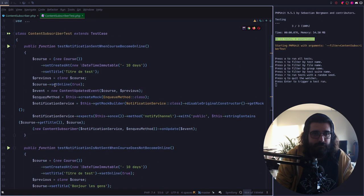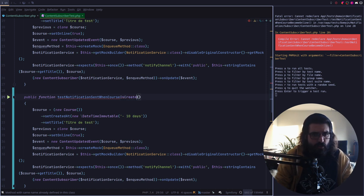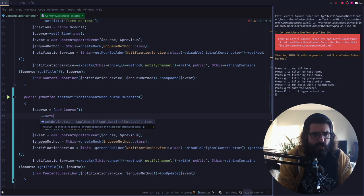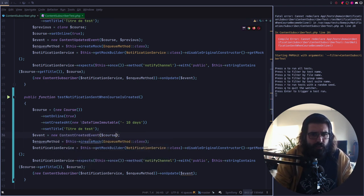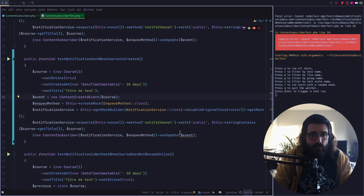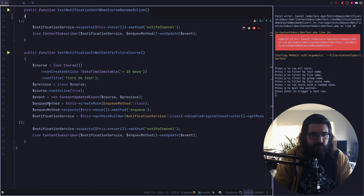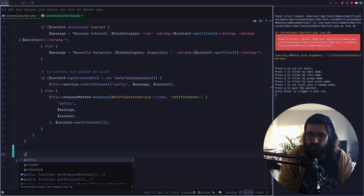Alors là on va créer une fonction qui va tester : test notification send when course is created. On va créer un cours, on ne va pas faire de previews, on va faire un setOnline à true. Ce cours on va le mettre dans le ContentCreatedEvent. Ensuite je crée un mock de NQ — et je m'attends à ce qu'on ait envoyé la notification dans le channel. Et c'est onCreate. Donc là on va créer la méthode onCreate — et on va la mettre entièrement vide.